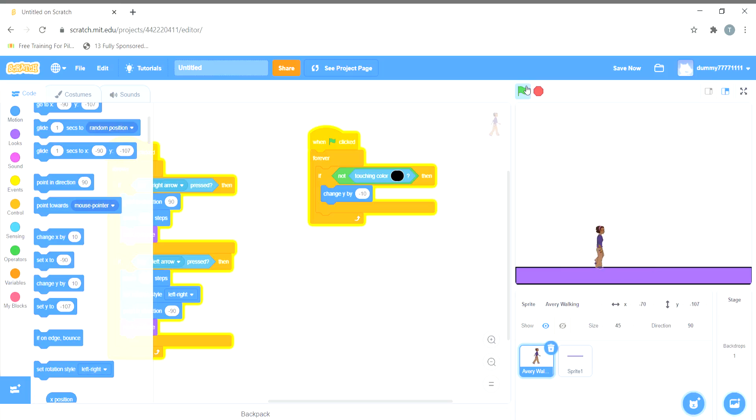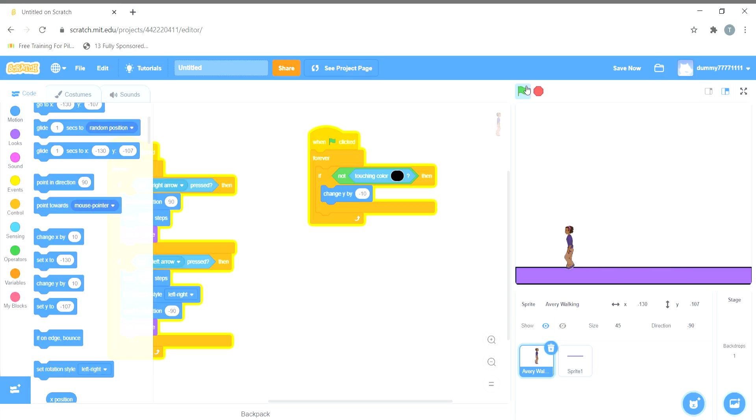So here our ground level is created. In the next video we will create and learn how to make the sprite jump large distances. Till then, keep practicing this. Thank you.